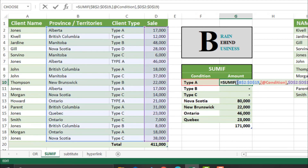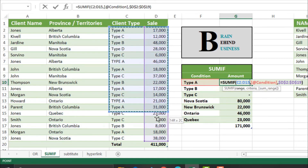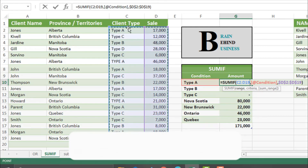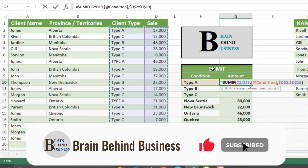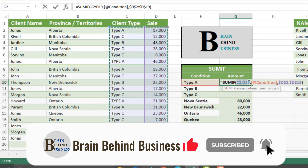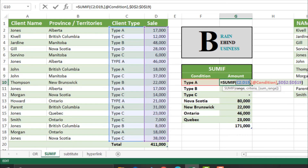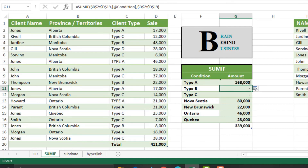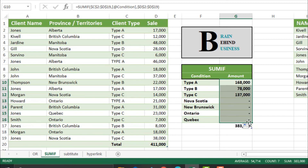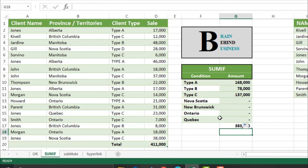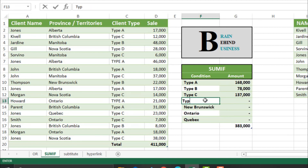We will double-click and change the range by selecting the client type area — now we have client type in the first row. We will press F4 to lock it, then press Enter. You can see the changes. We will drag this down and we have the differences here — we were missing type D, and there you go.